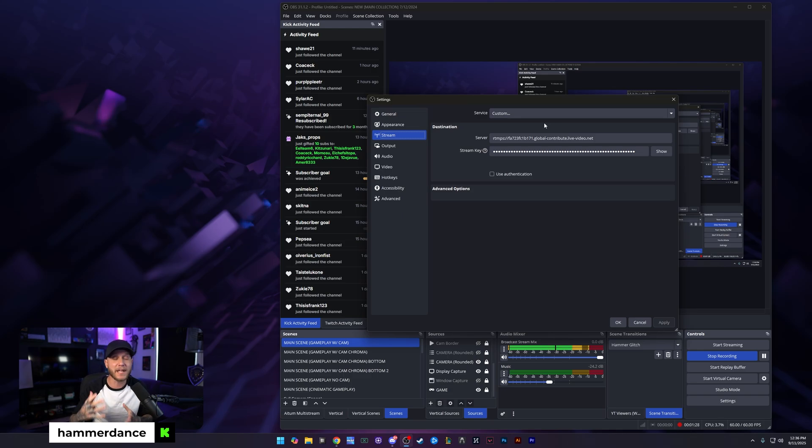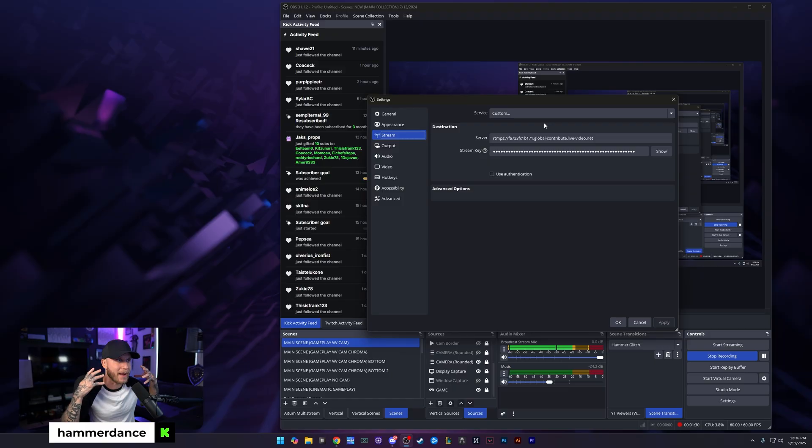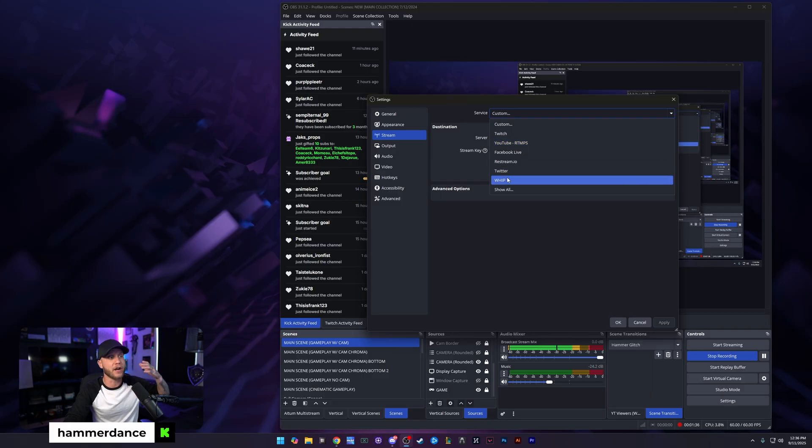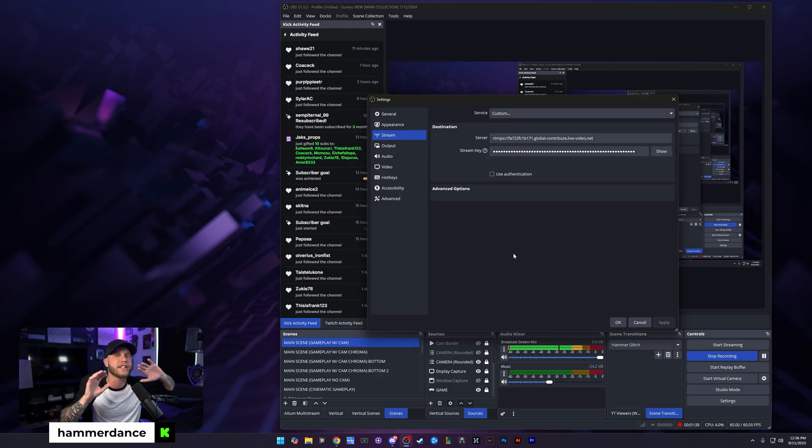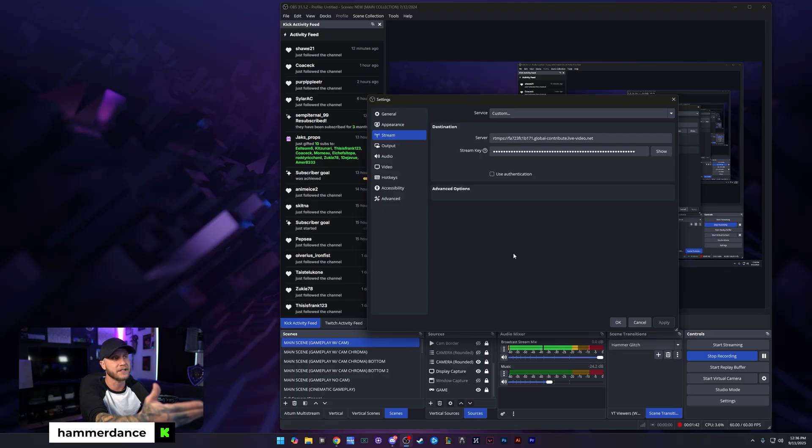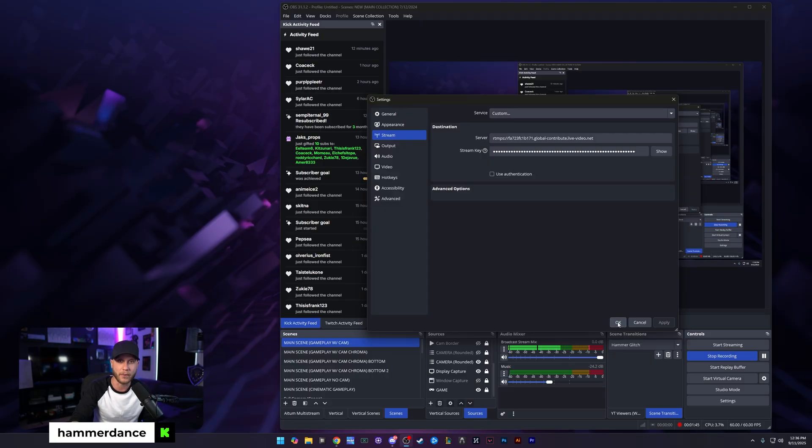The main place where I stream is Kick. That is where my main stream is located. So I have it set to custom, and then I put in my stream key and my server URL. You could log into your Twitch or your YouTube. Either way, it doesn't really matter. Just pick one of the places that you're going to be live streaming to and set those settings here. Hit apply and then hit OK.